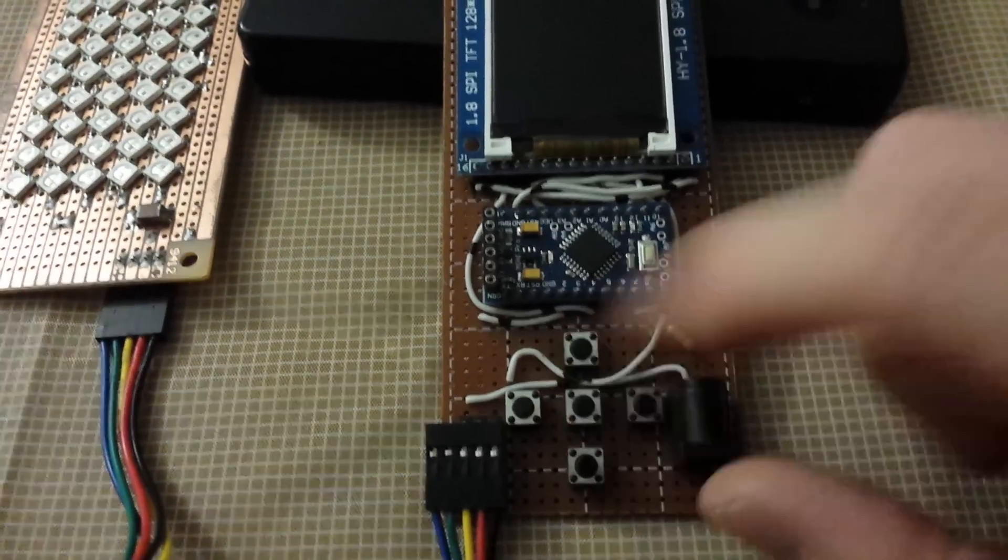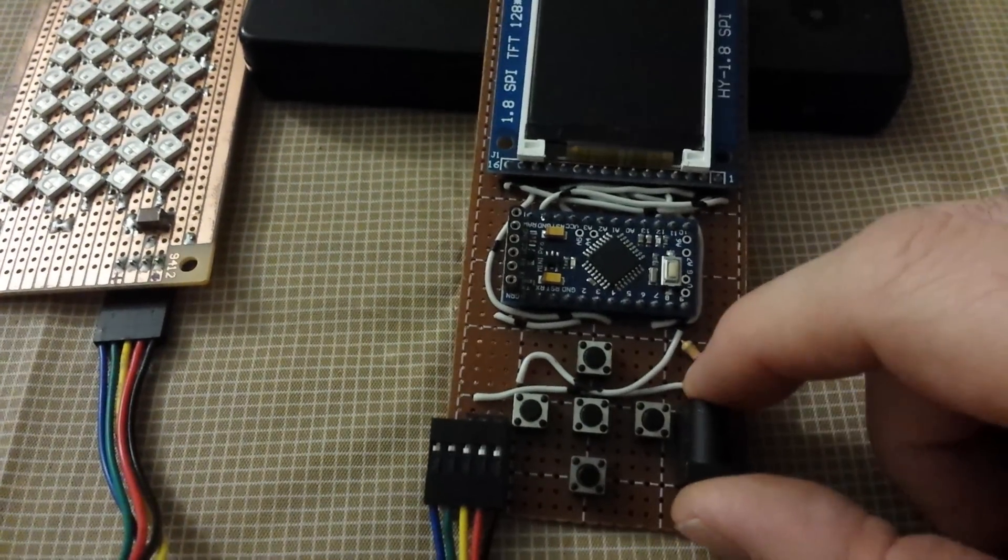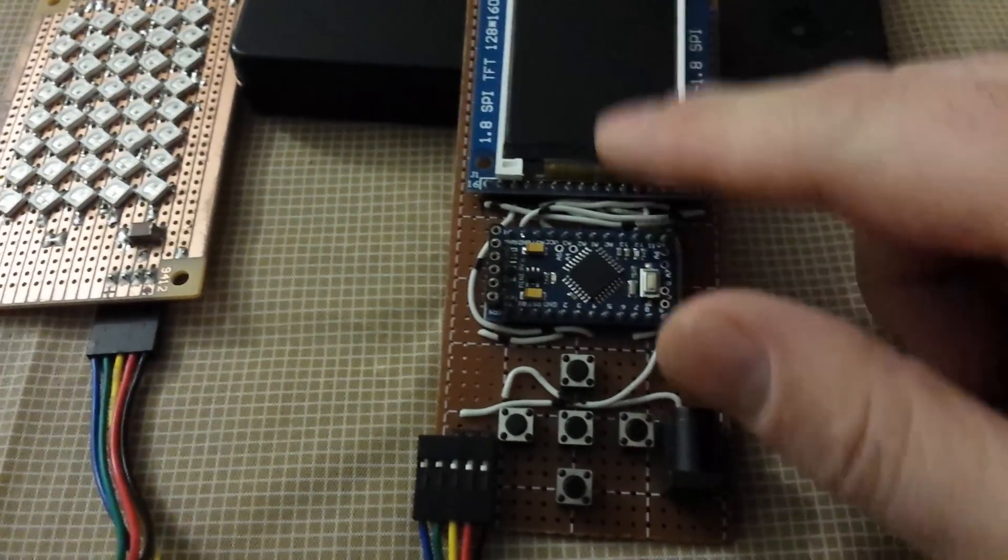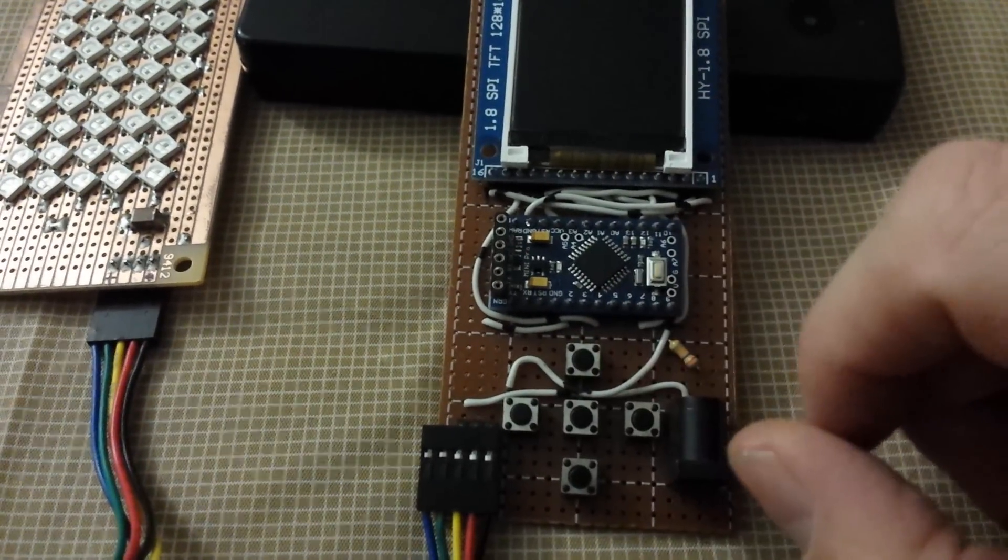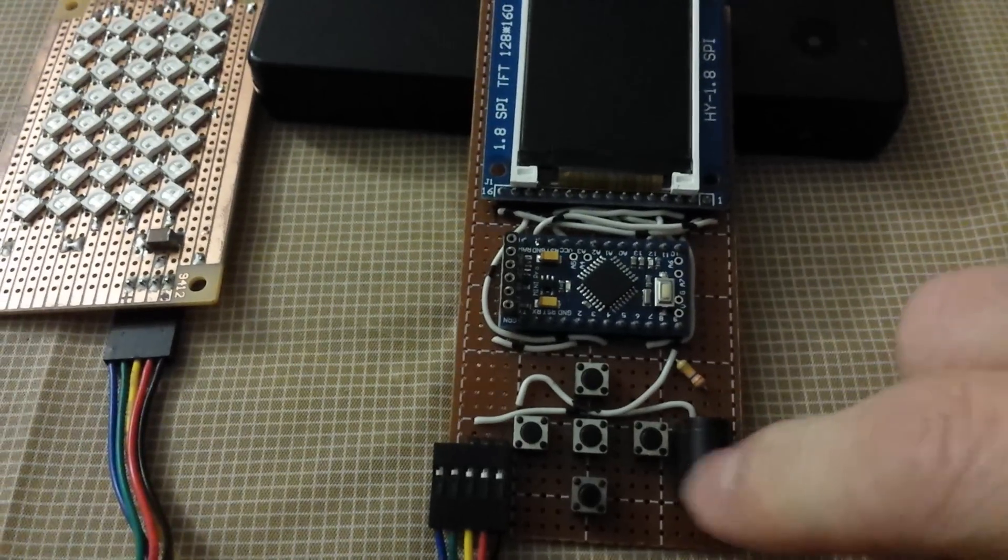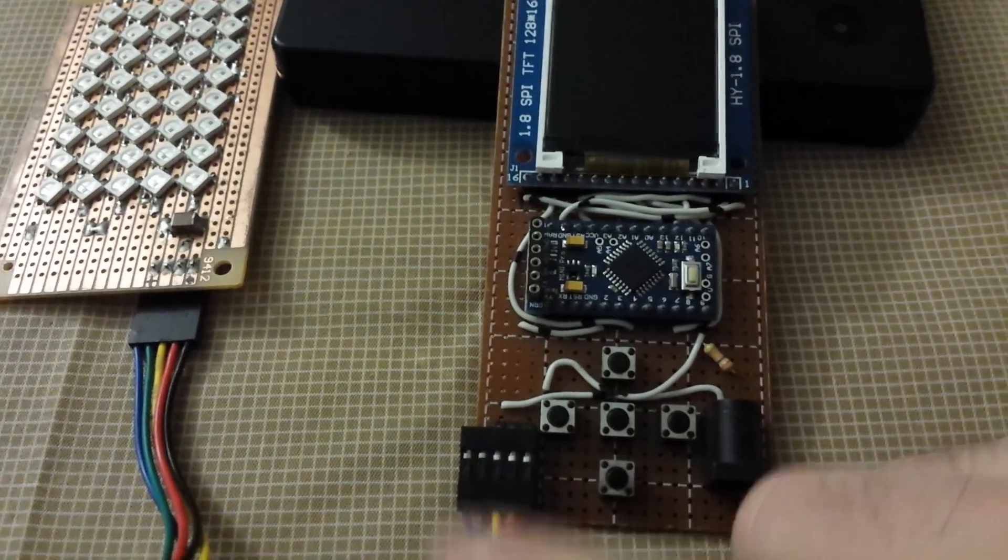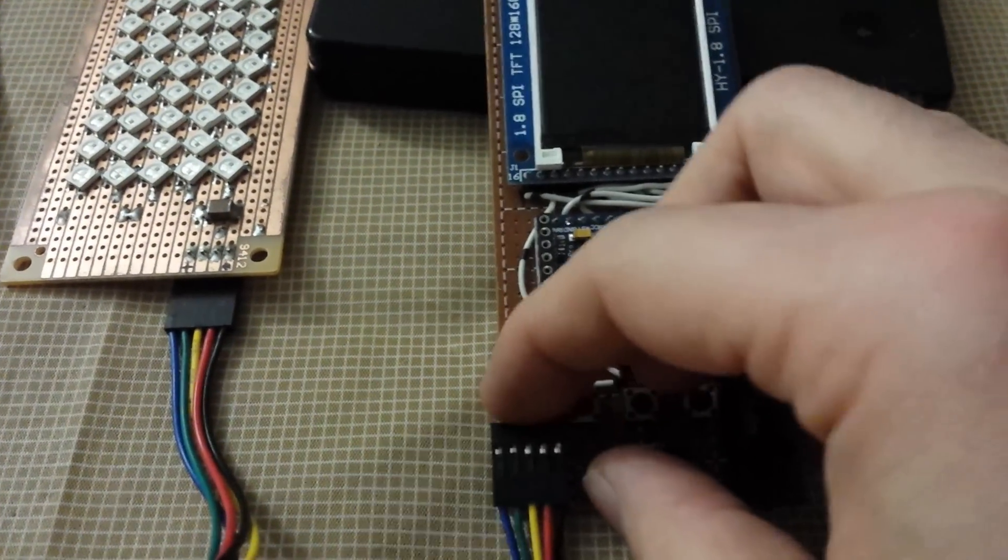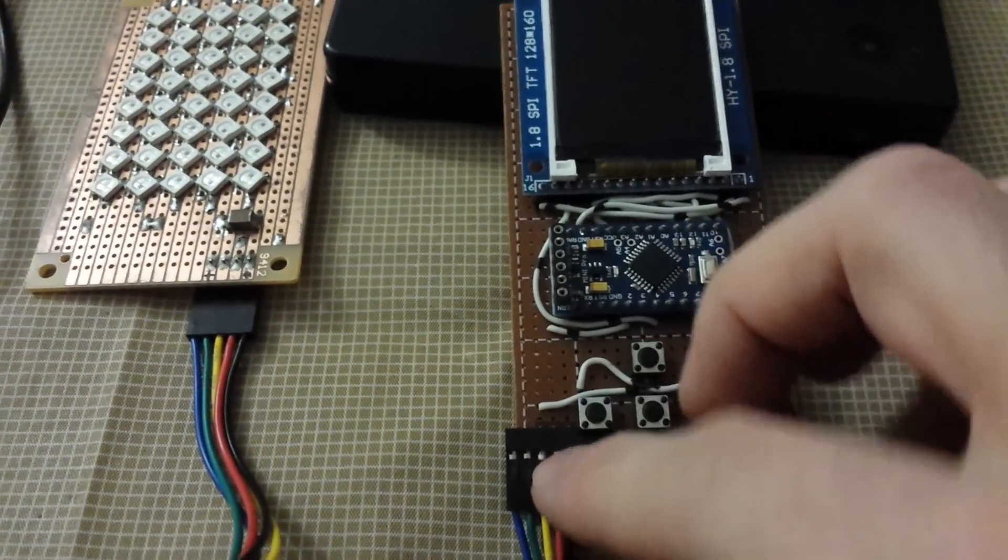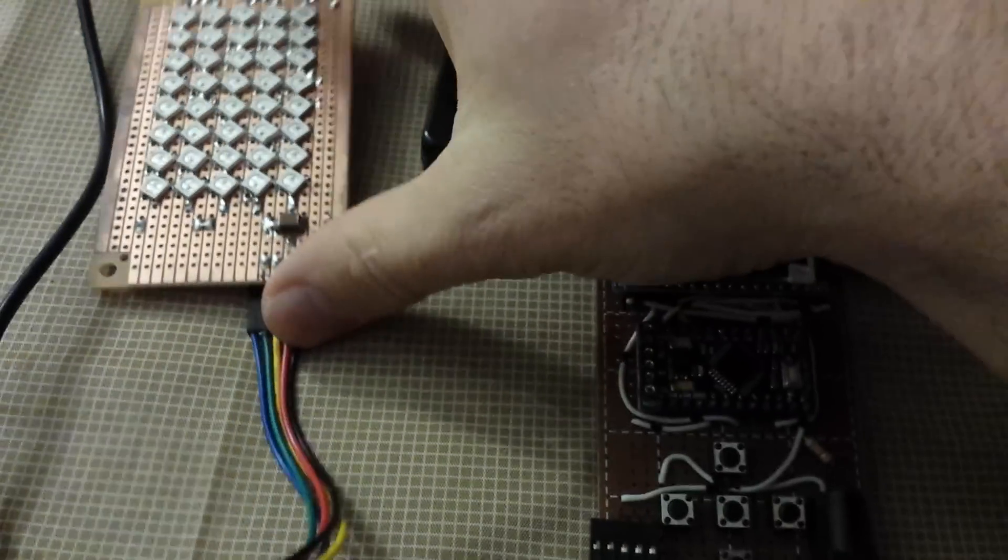A little few push buttons to go into the menus, change some values, DC jack and then just a little three pin output that goes directly to the LED board.